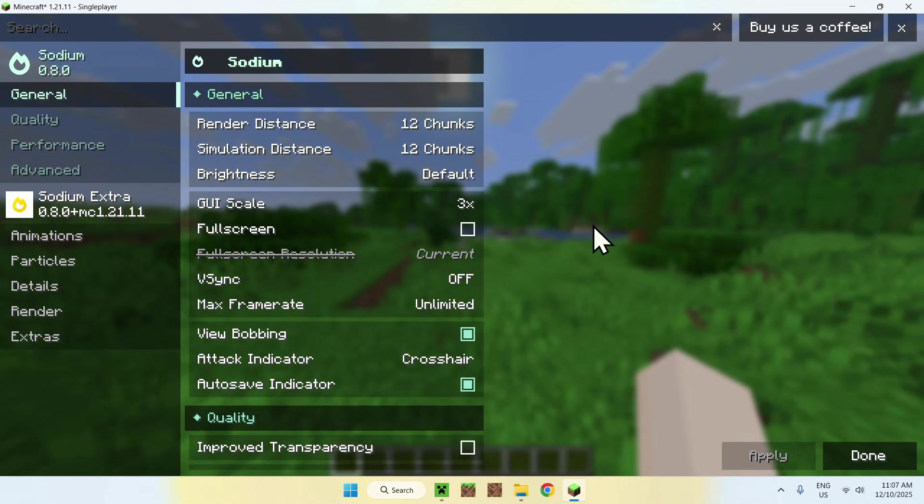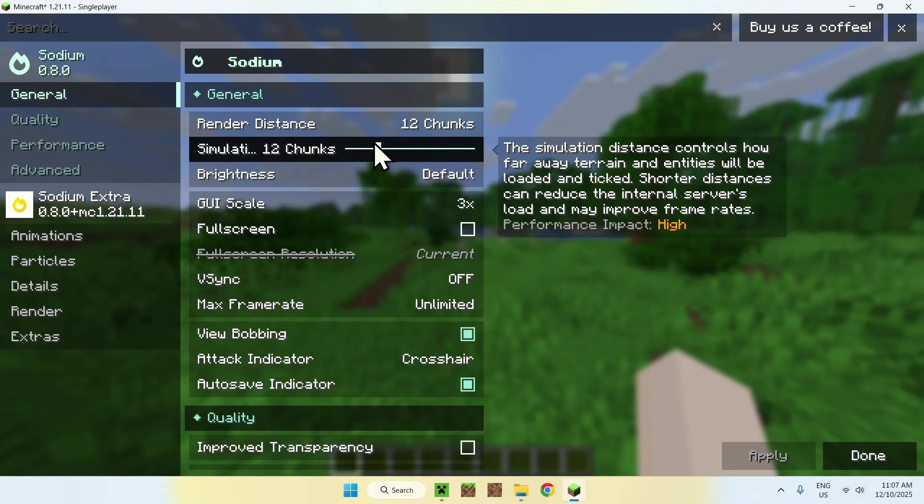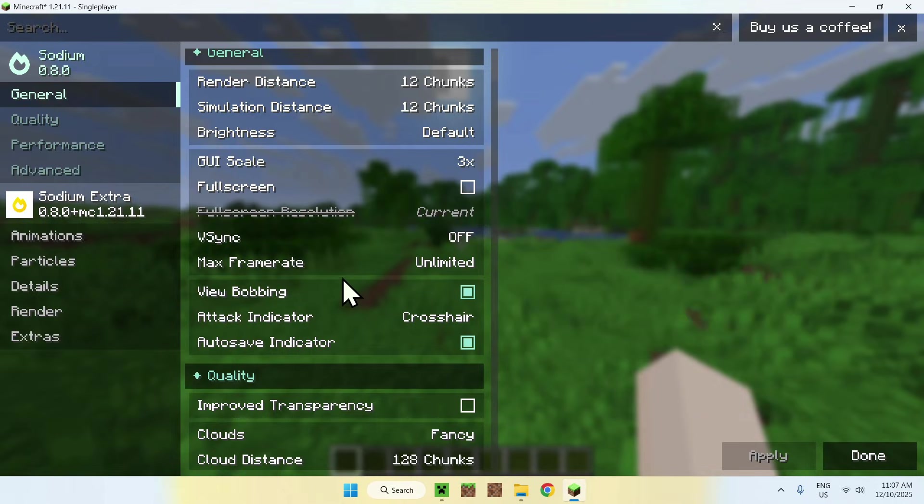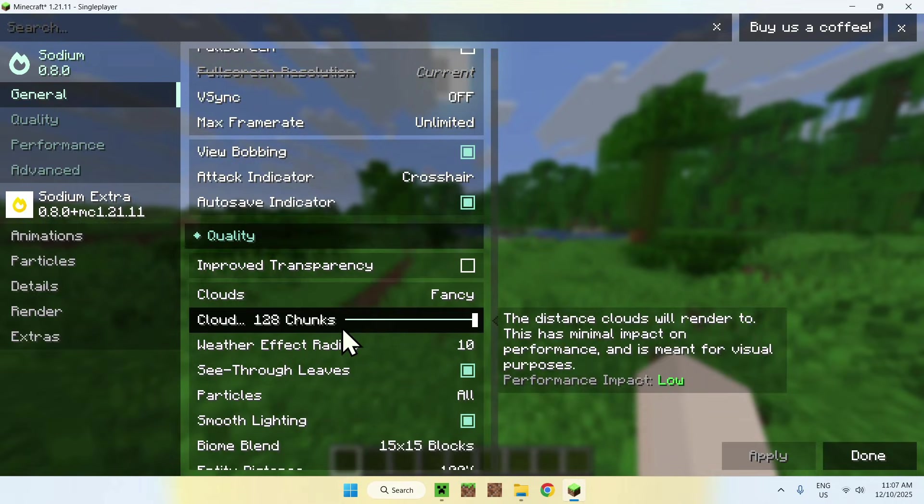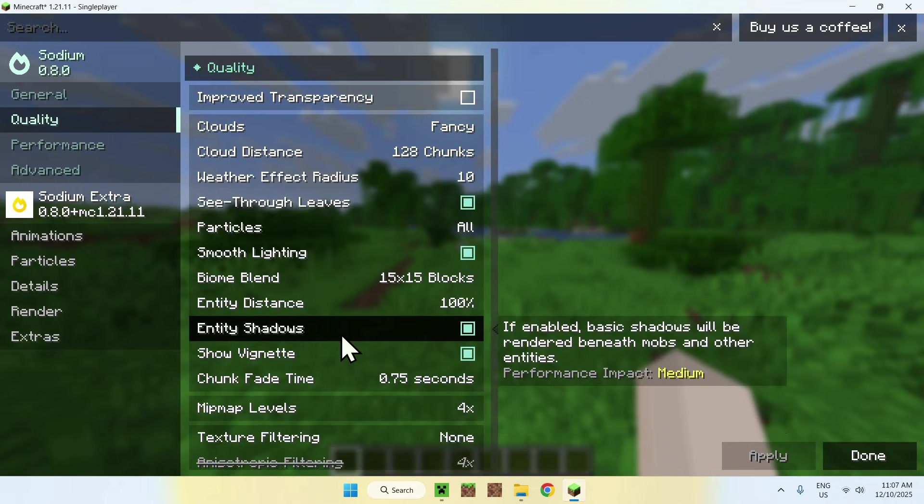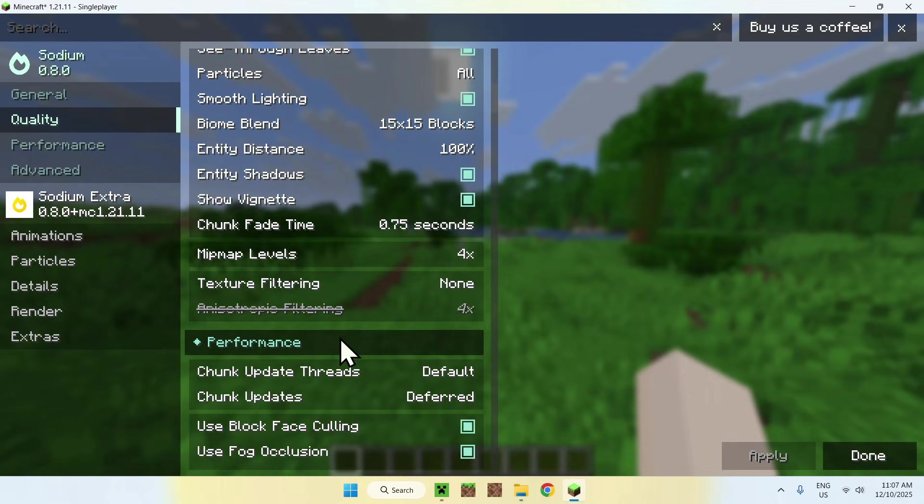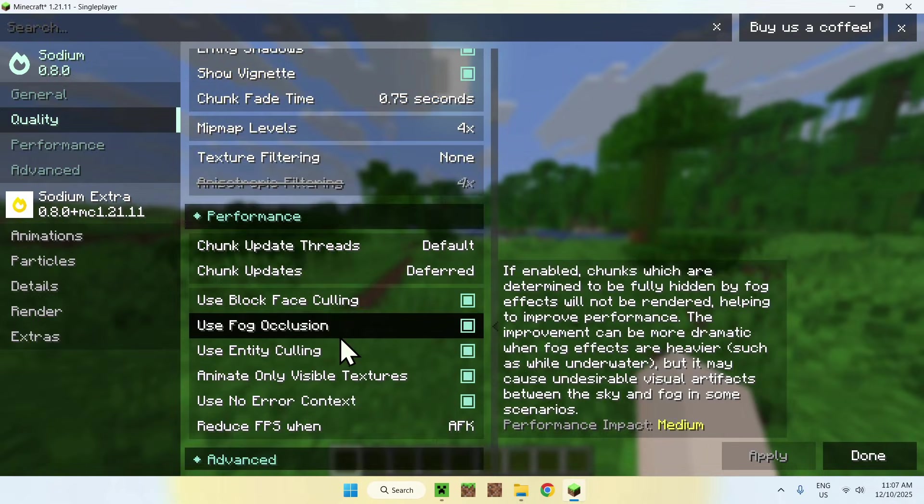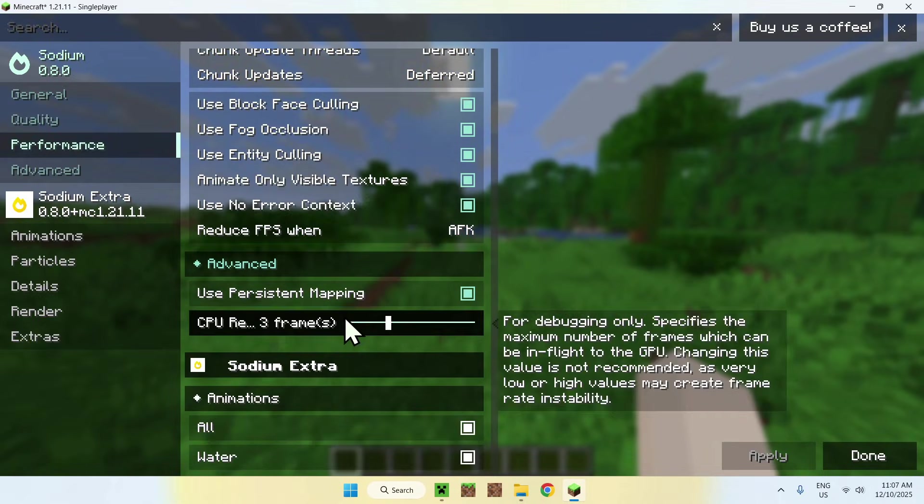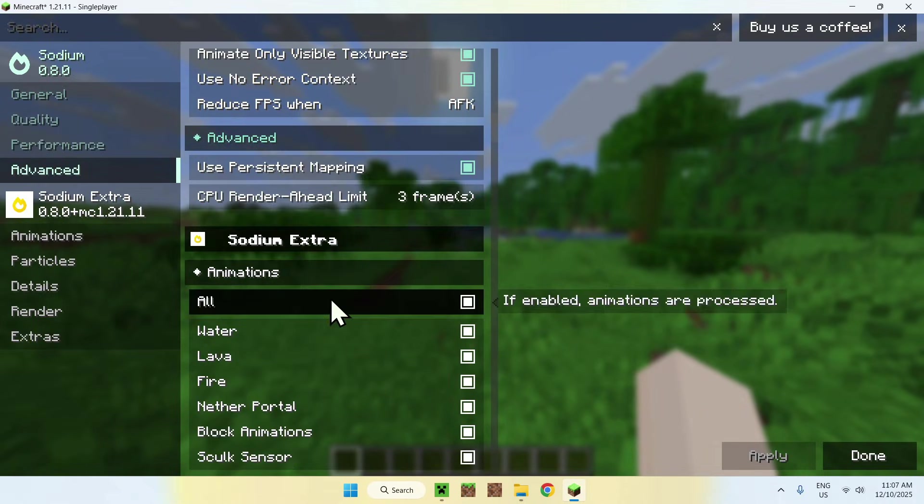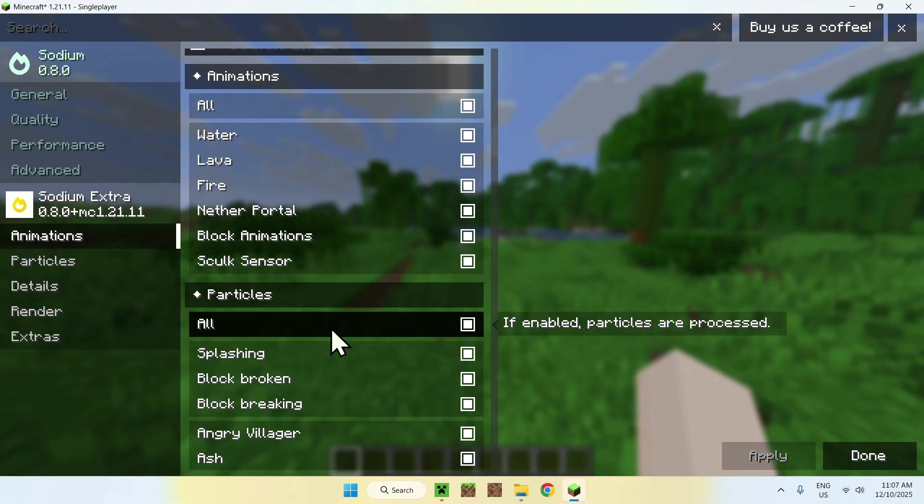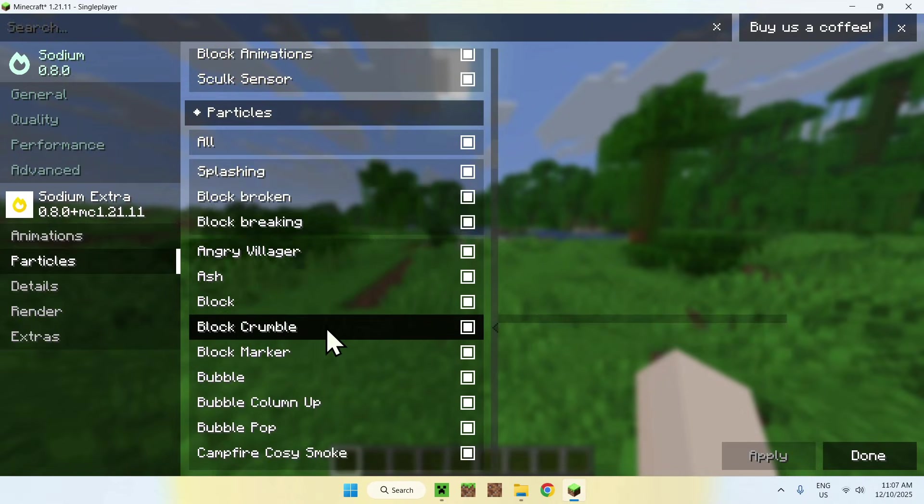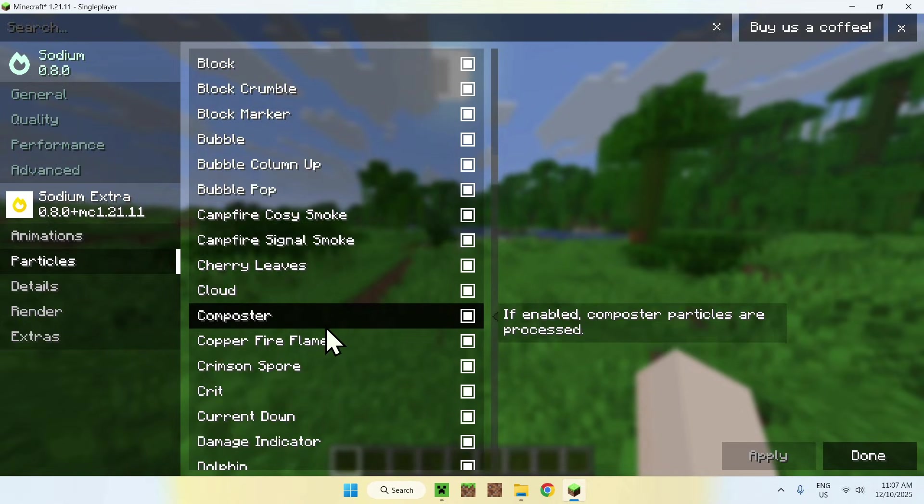That is one cool thing. And another thing you can do is change quite a lot of things. So here it tells you Performance Impact on the side here, and if there is anything you want to change, you will see that the performance impact might be different per thing. And as you can see, there is a lot of things. As soon as we reach Sodium Extra, Sodium Extra really helps you fine-tune different performance settings.